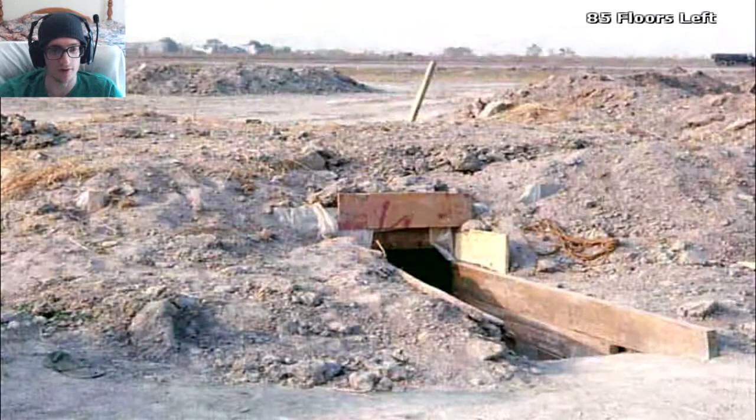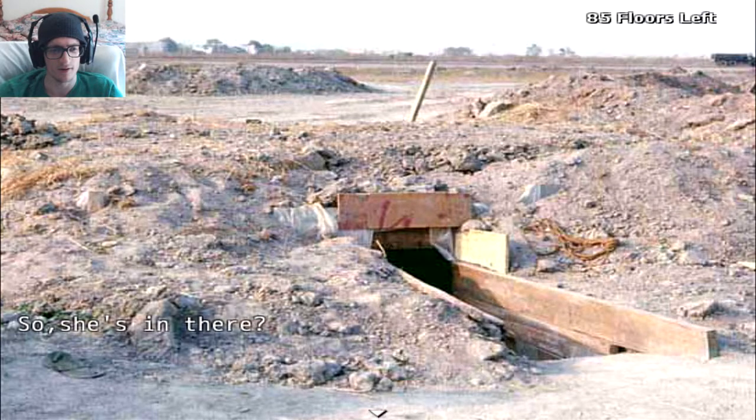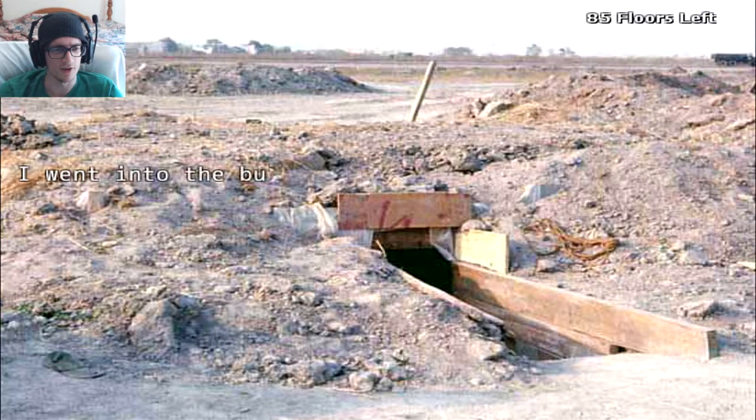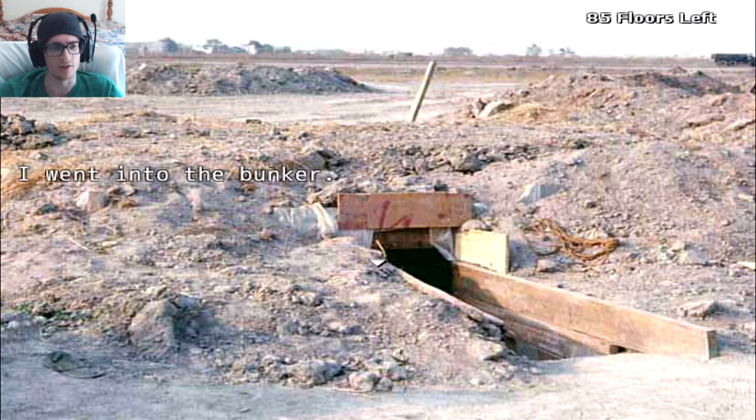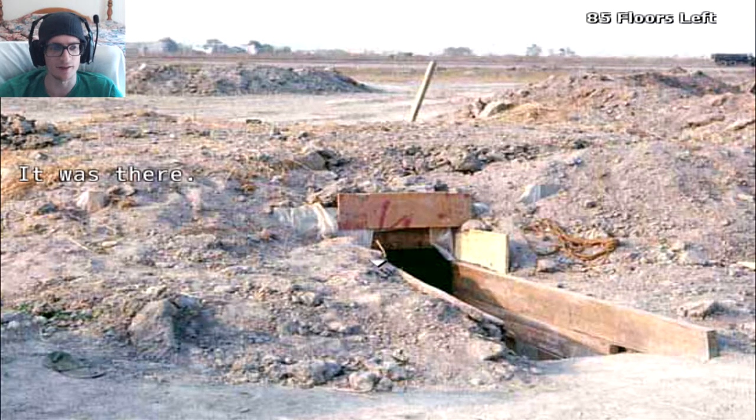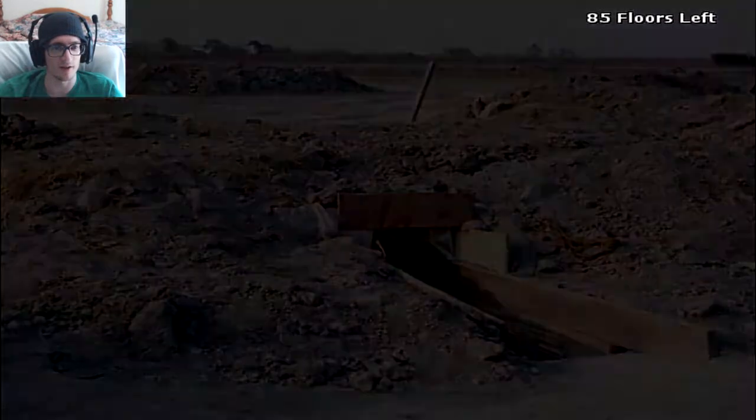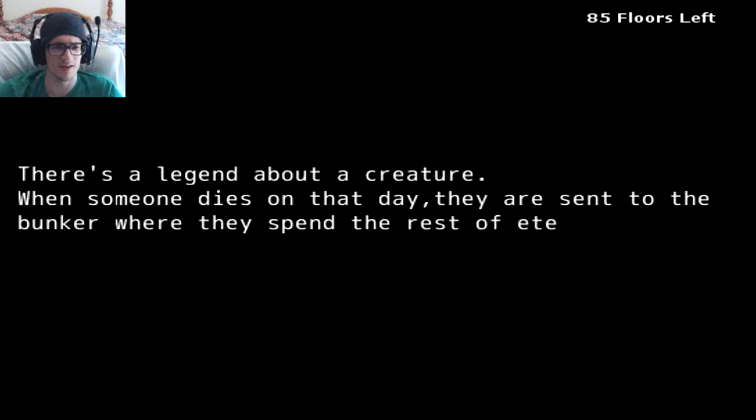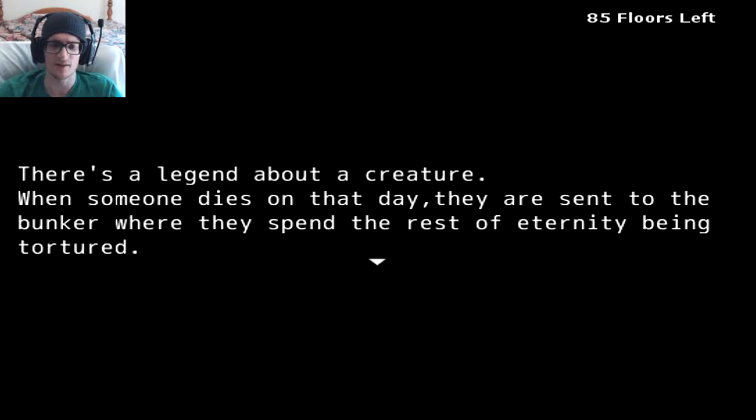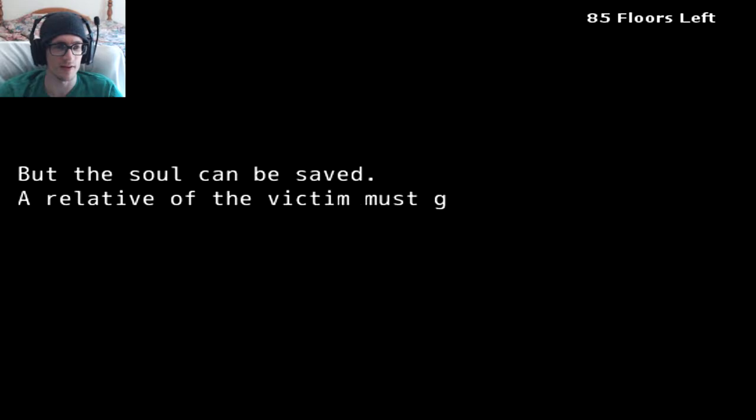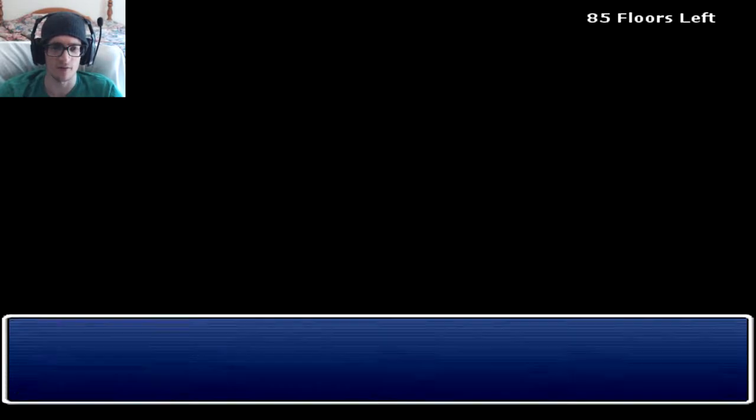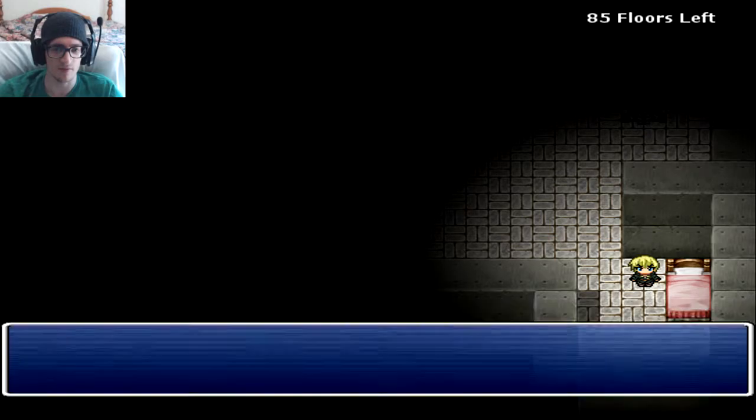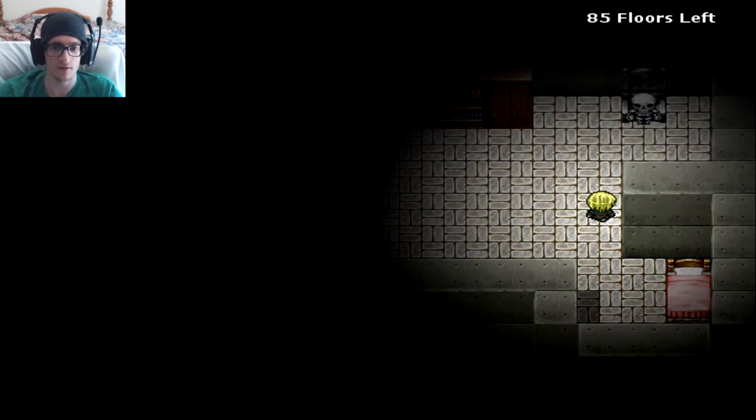We found her. Where is she? Follow us. So she's in... Yes, I went into the bunker. I was scared, but it had to be done. It was there. There's a legend about a creature when someone dies on the day they are sent to the bunker where they spend the rest of eternity being tortured, but the soul can be saved. A relative, the victim must go into the bunker. I should probably keep moving. Skeleton's still there at least.